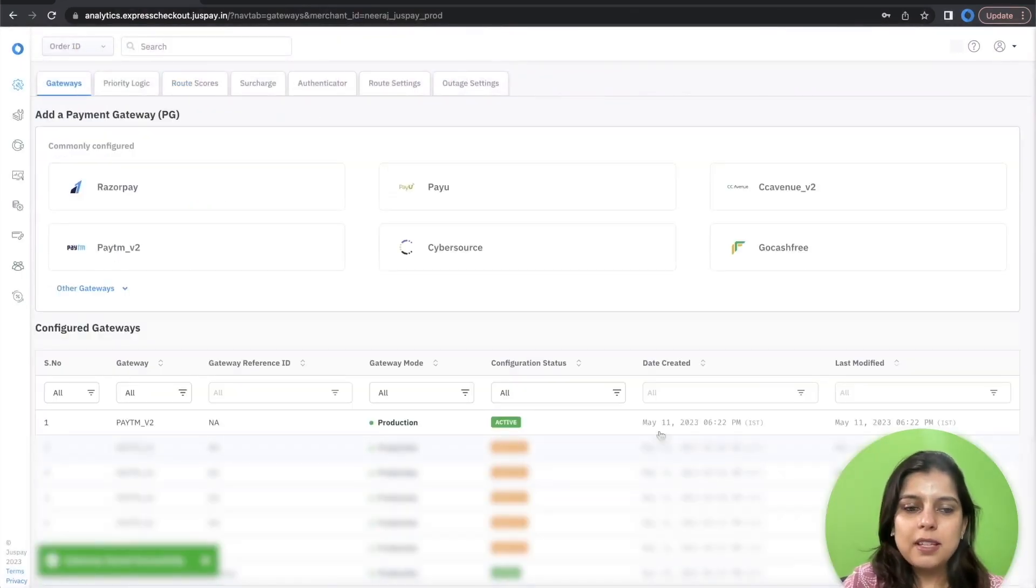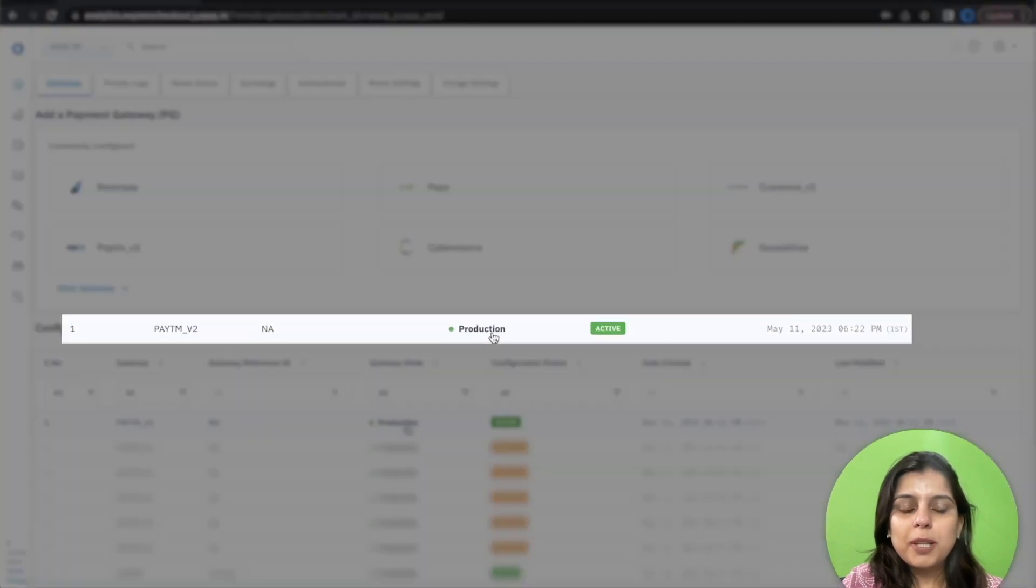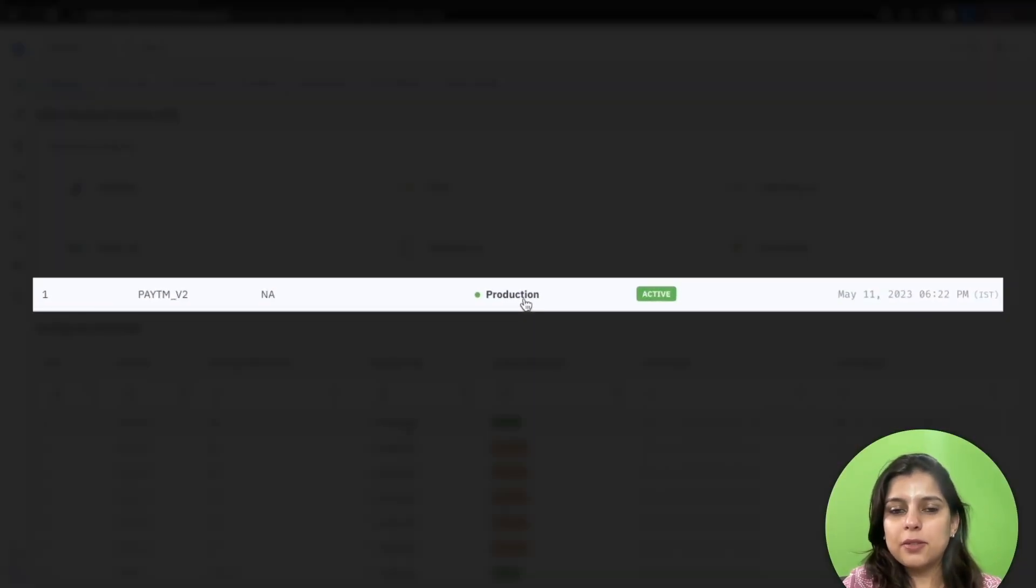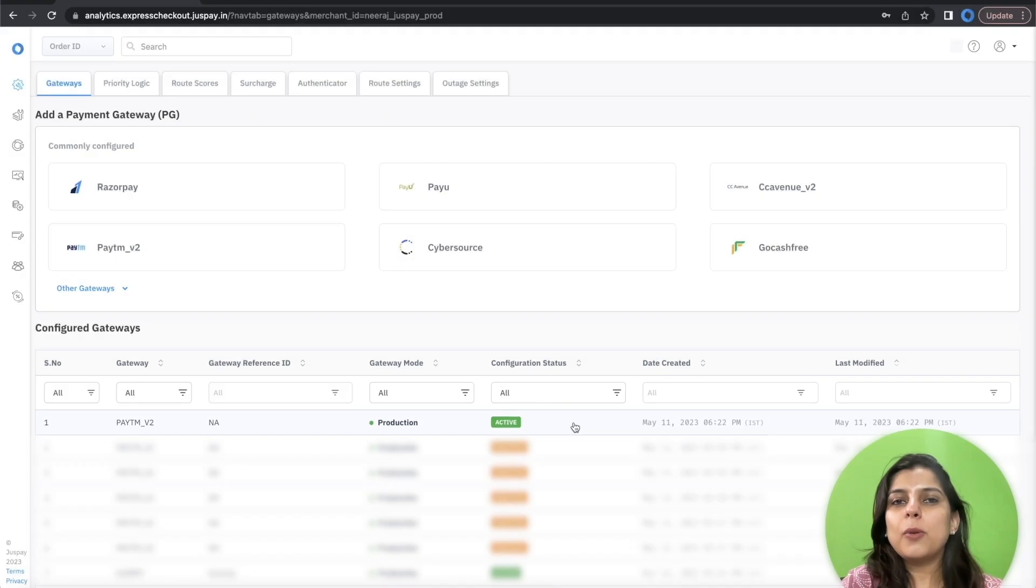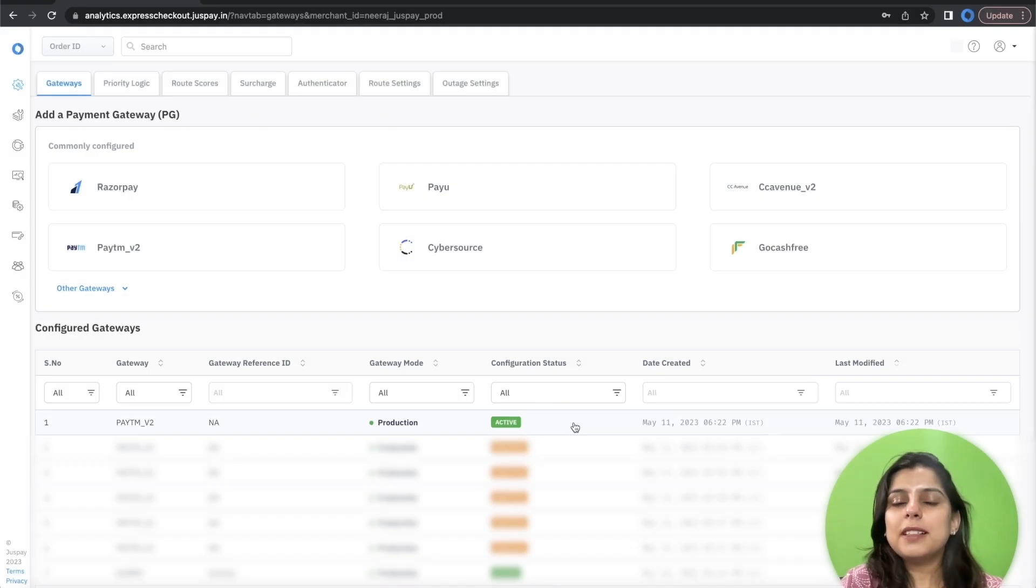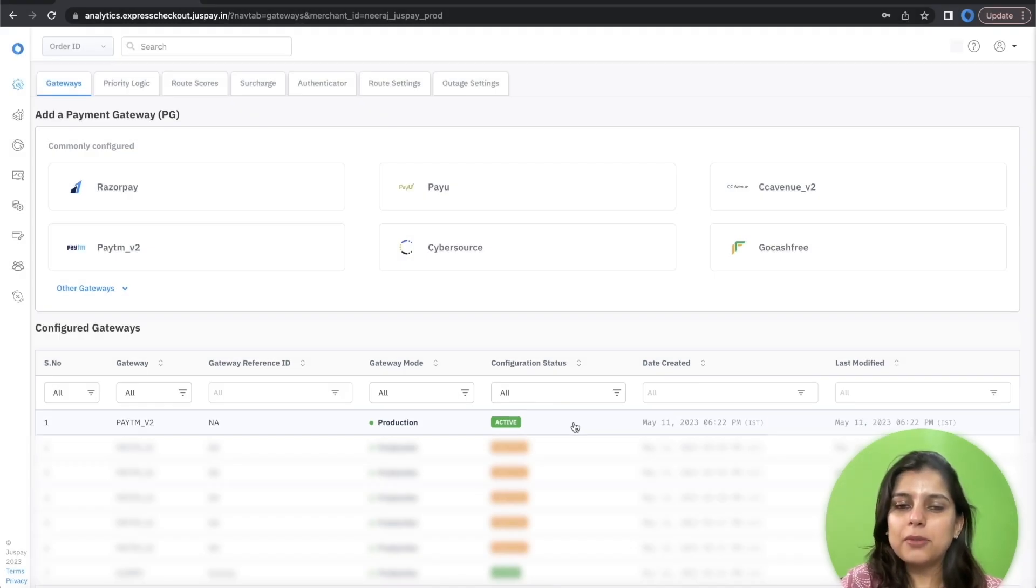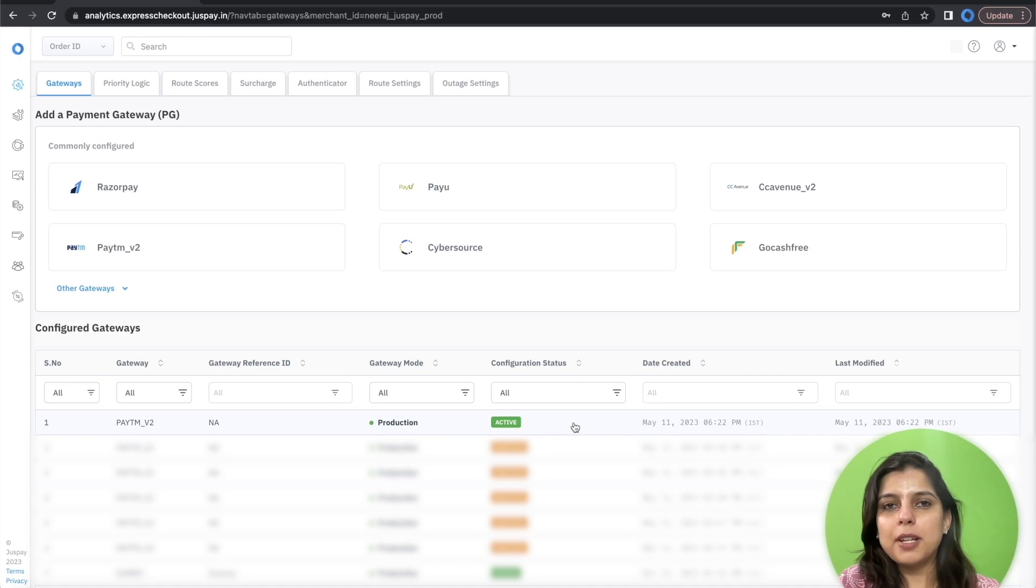As you can see, your Paytm PG has been configured successfully and is active. Thank you for watching this video. Hope this clarifies the process of Paytm PG configuration on YASPAY dashboard.